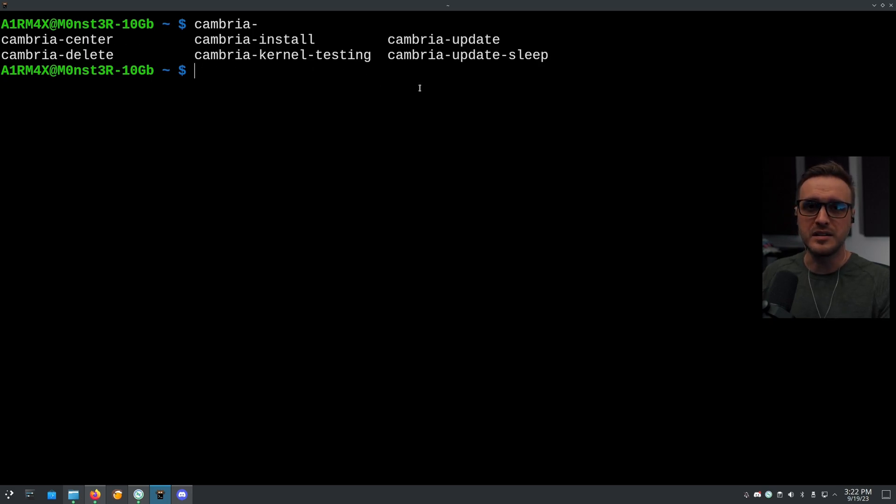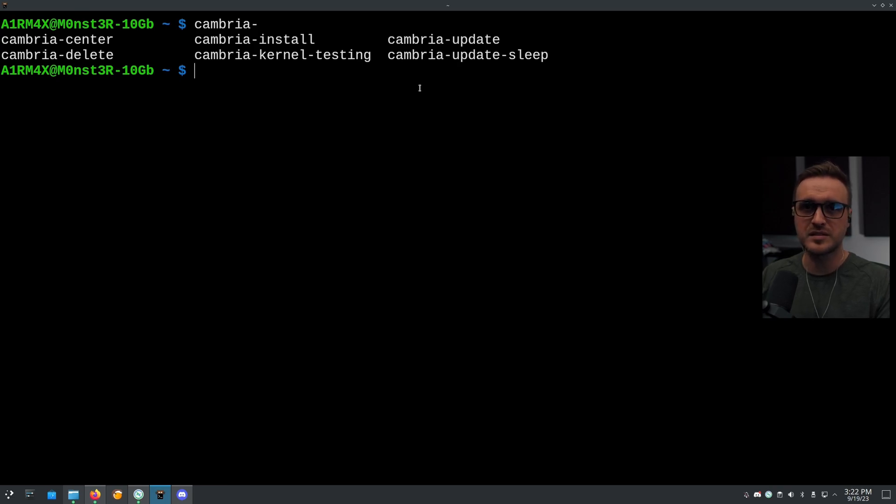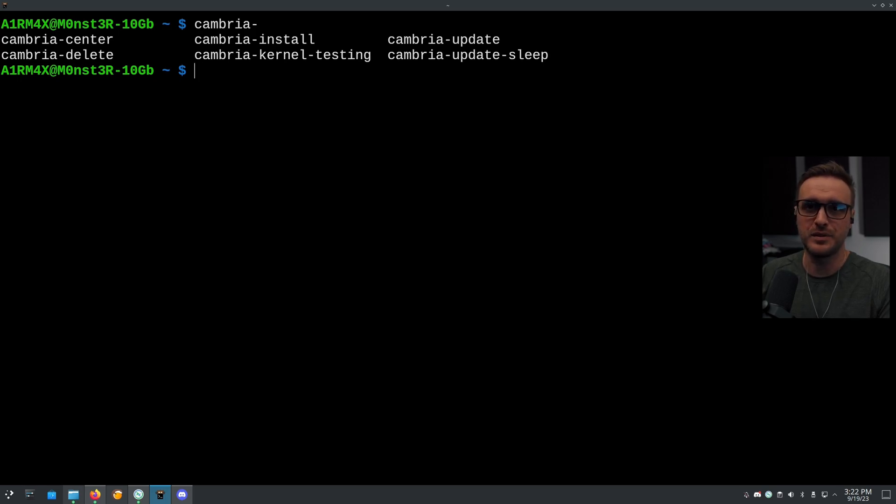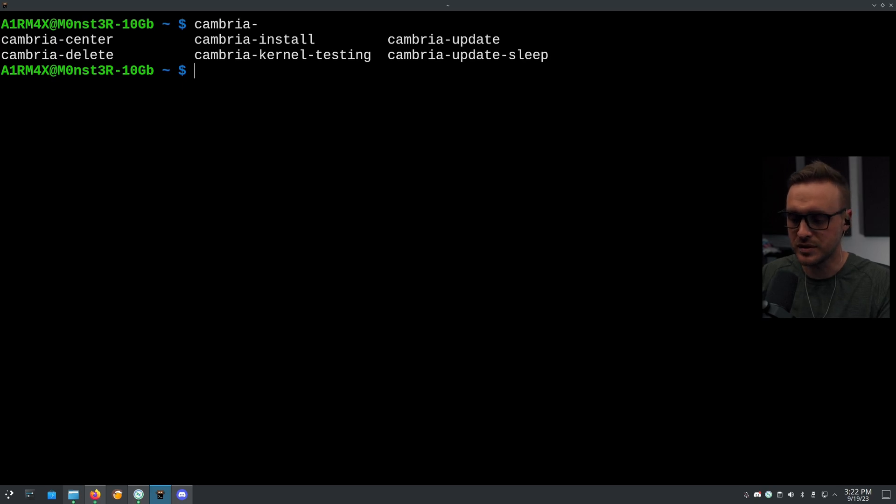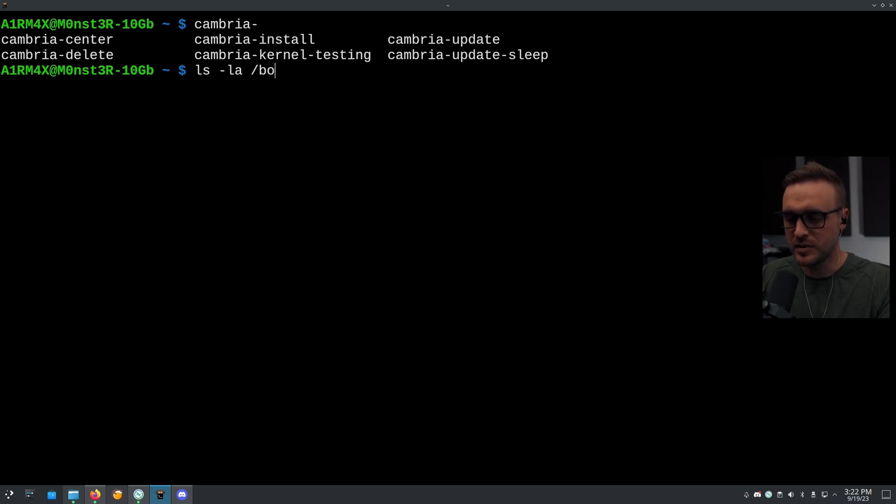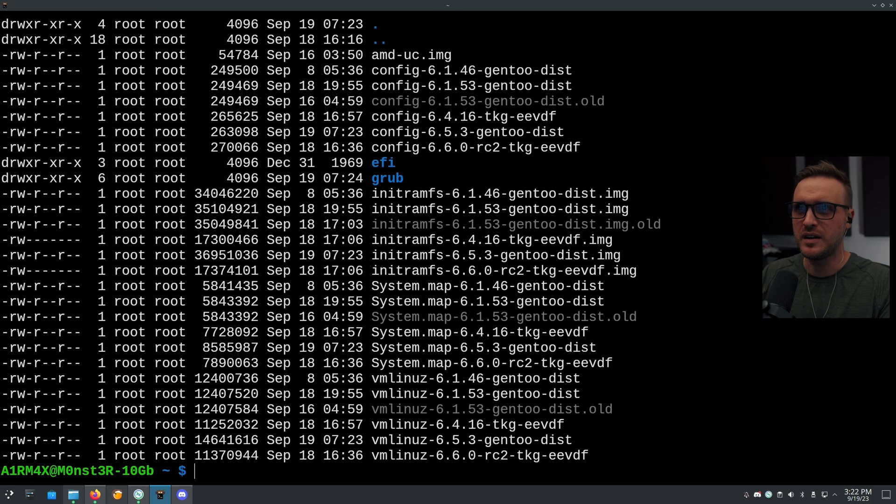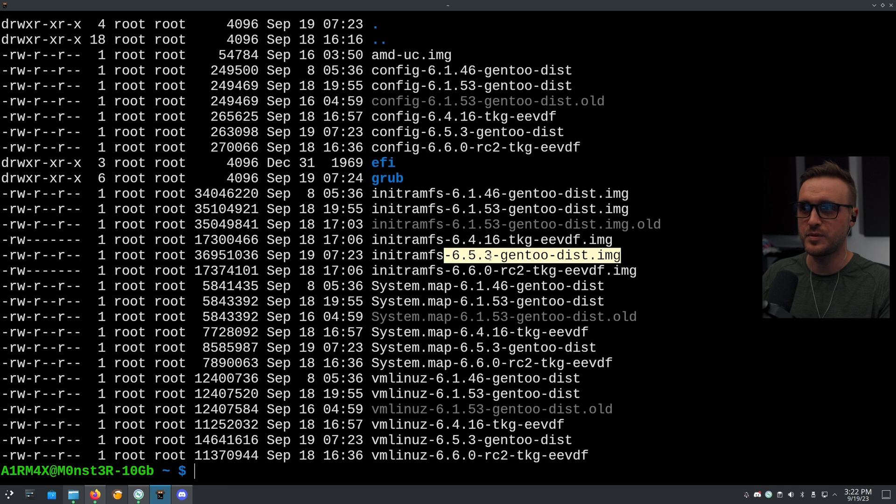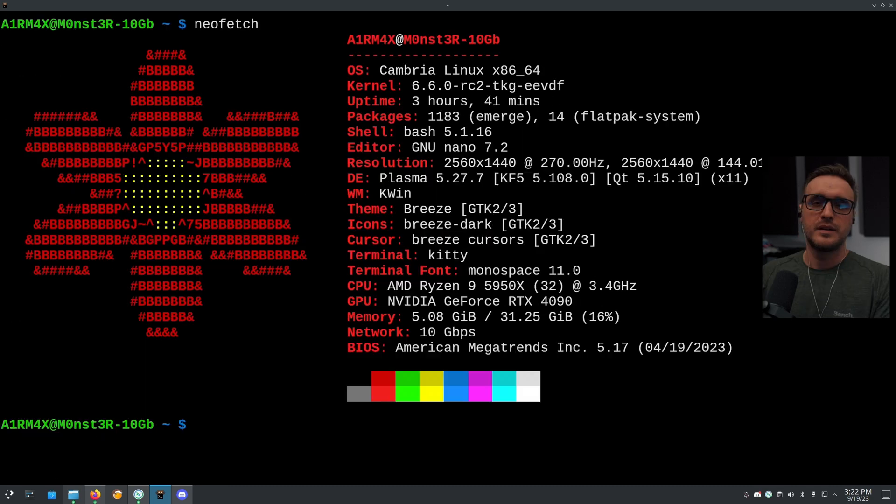So Cambria kernel testing is to install the latest testing kernel on your operating system. That's all. You don't have to do anything crazy. You just install that and it should be good. So here, if I remember, this is 6.5.3. Yeah, here we go. Because I installed it for fun. So 6.5.3 here.